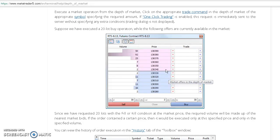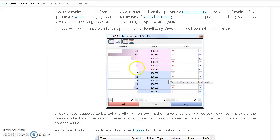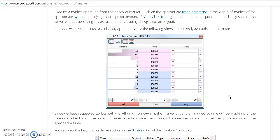For example, at price level 138.34 you have two lots from the bid side waiting for the price to reach there and execute the sell trade. For all participants waiting, there should be buyers.